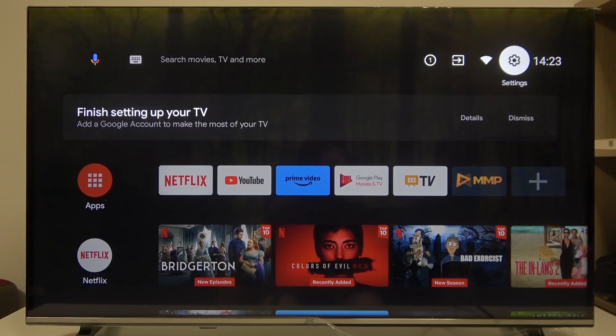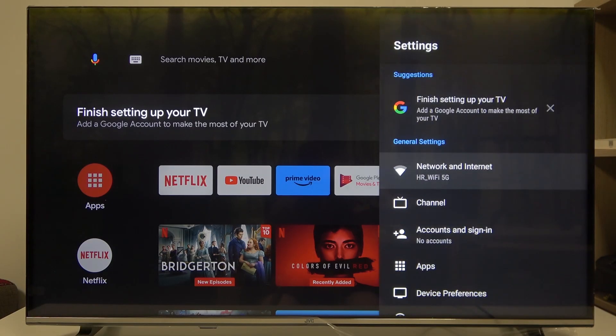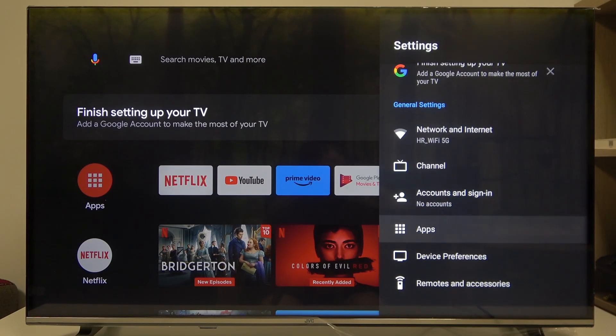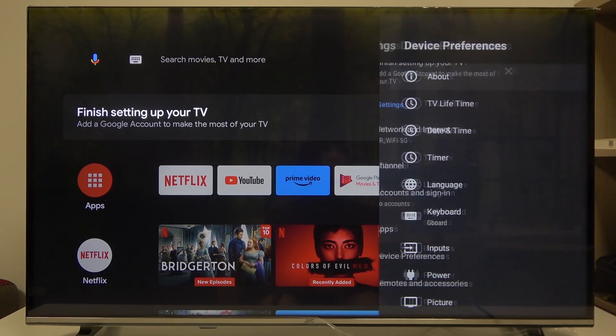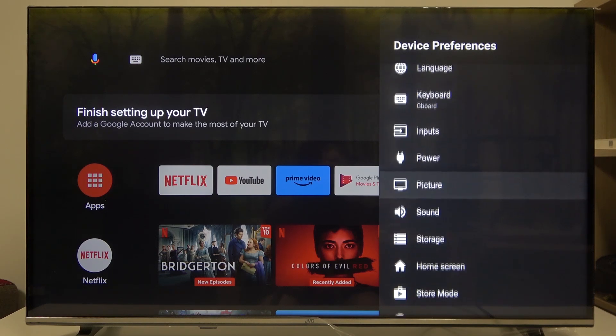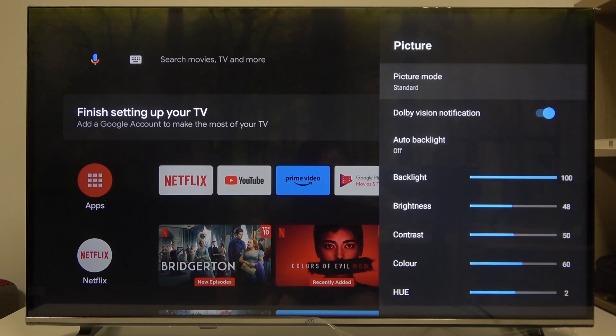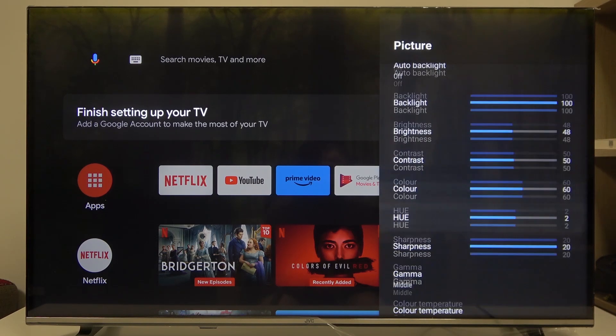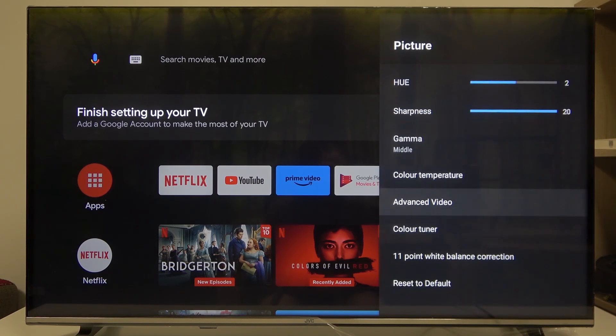To do this, first click on the gear icon in the top right corner of the screen, scroll down and select device preferences, then scroll down again and select picture. Inside you'll be able to find advanced video settings.